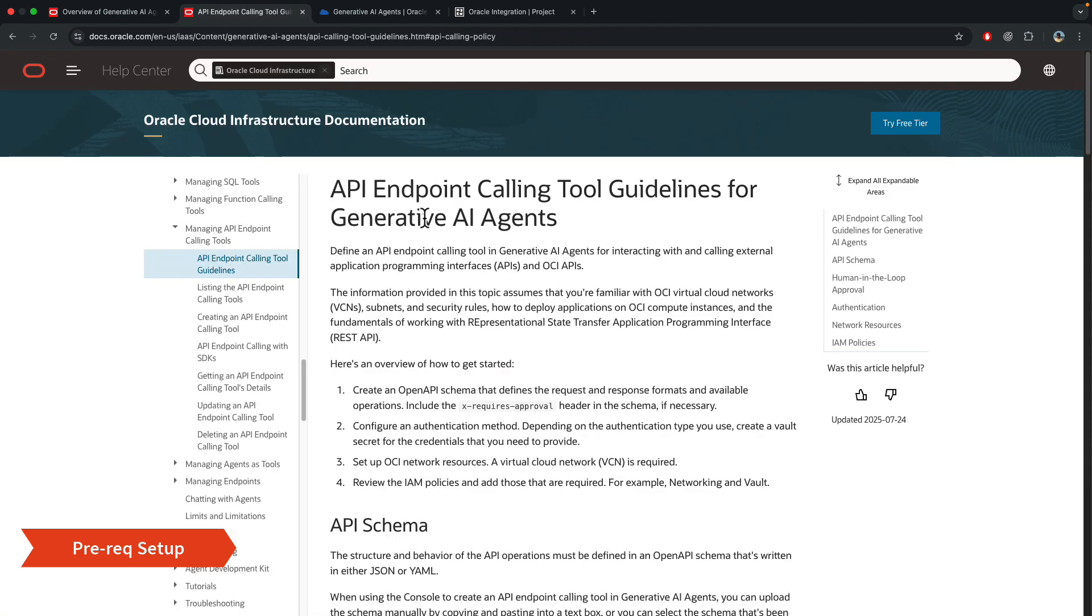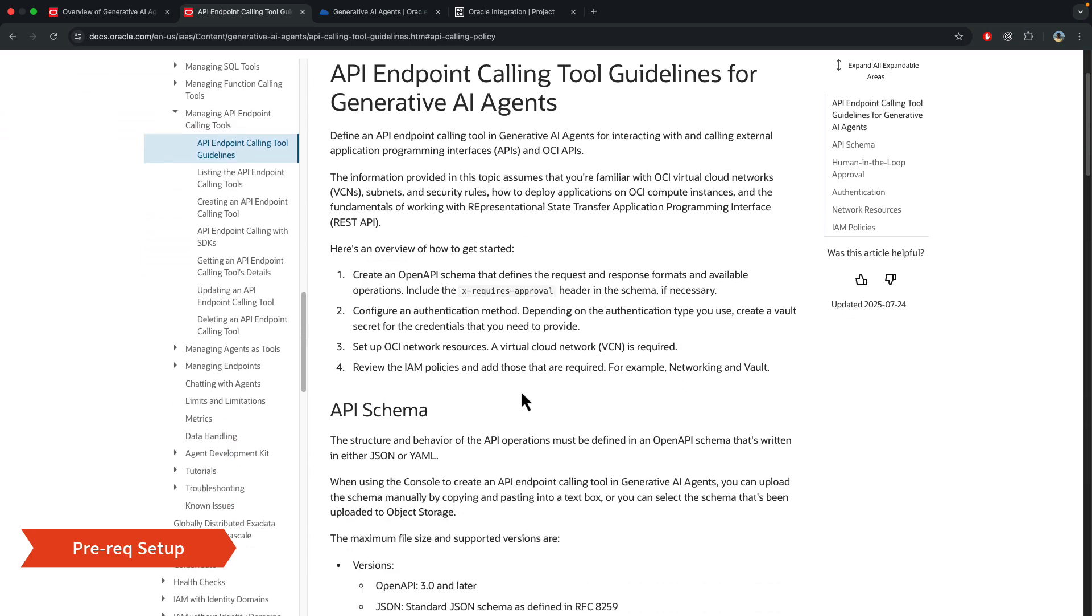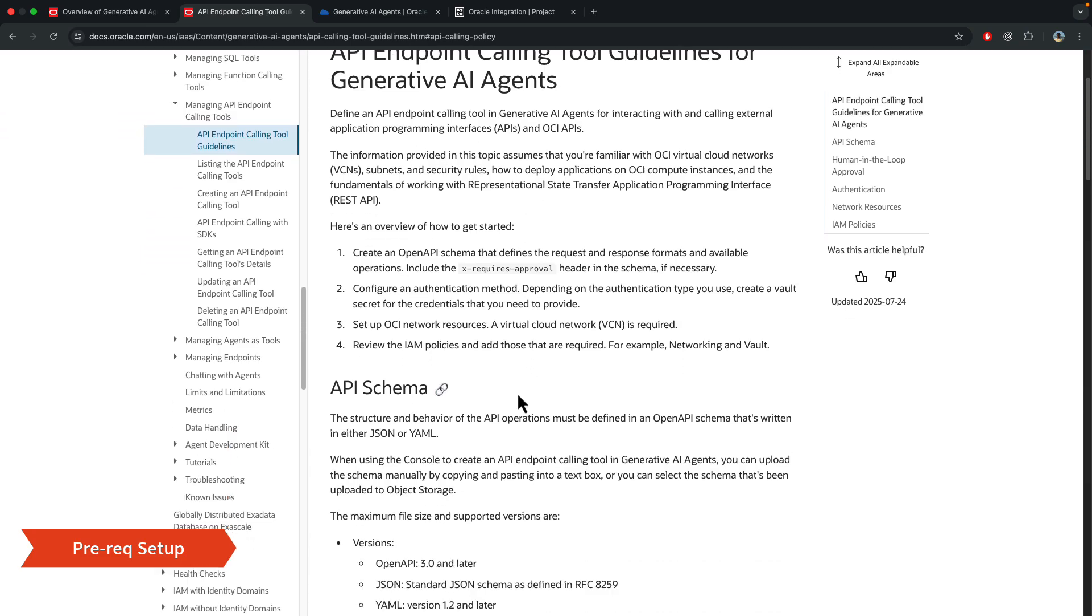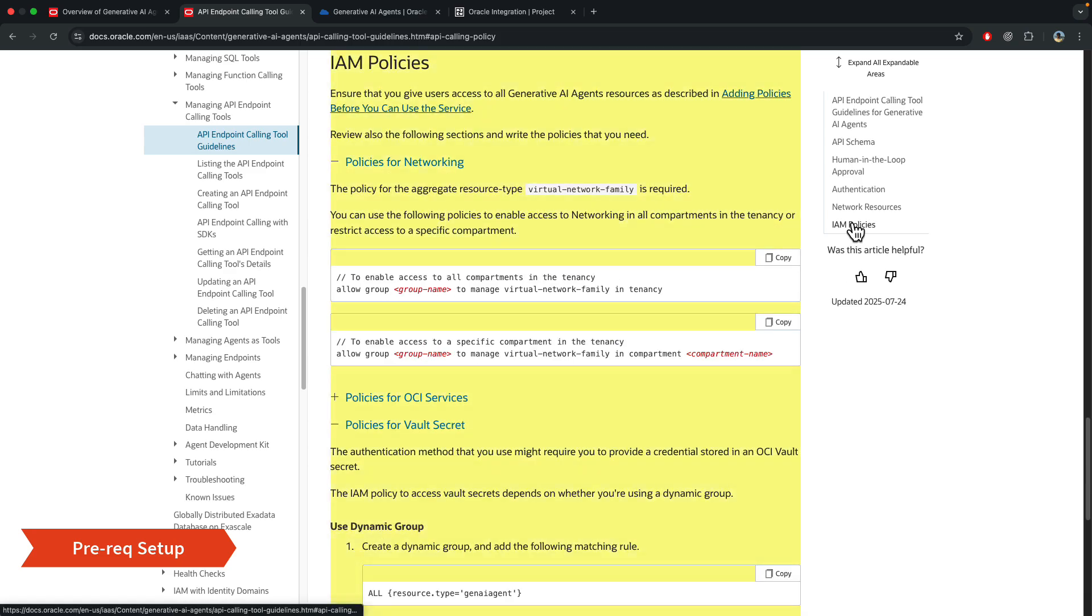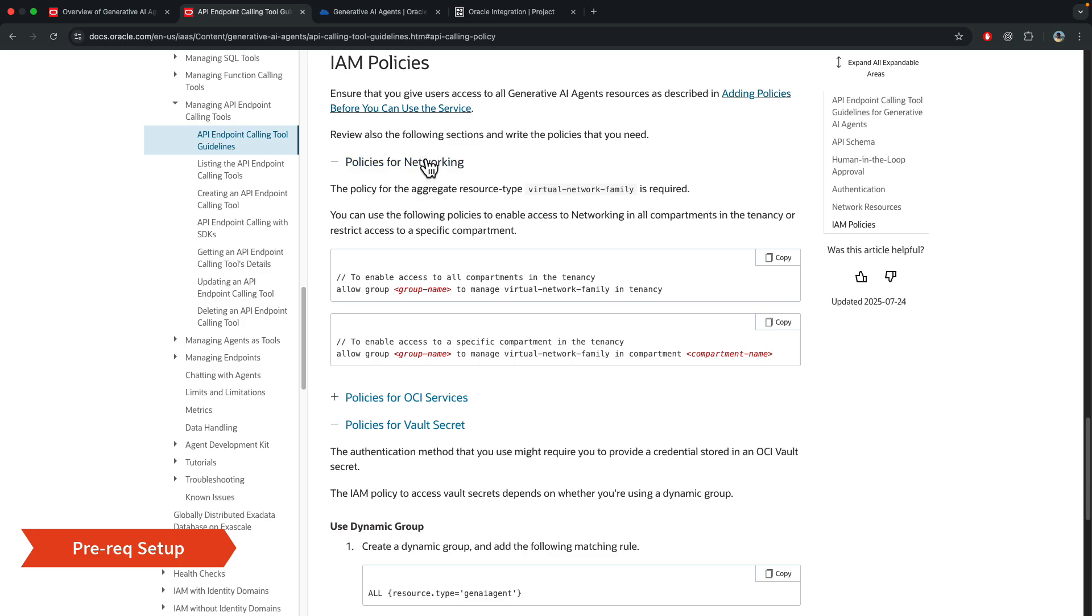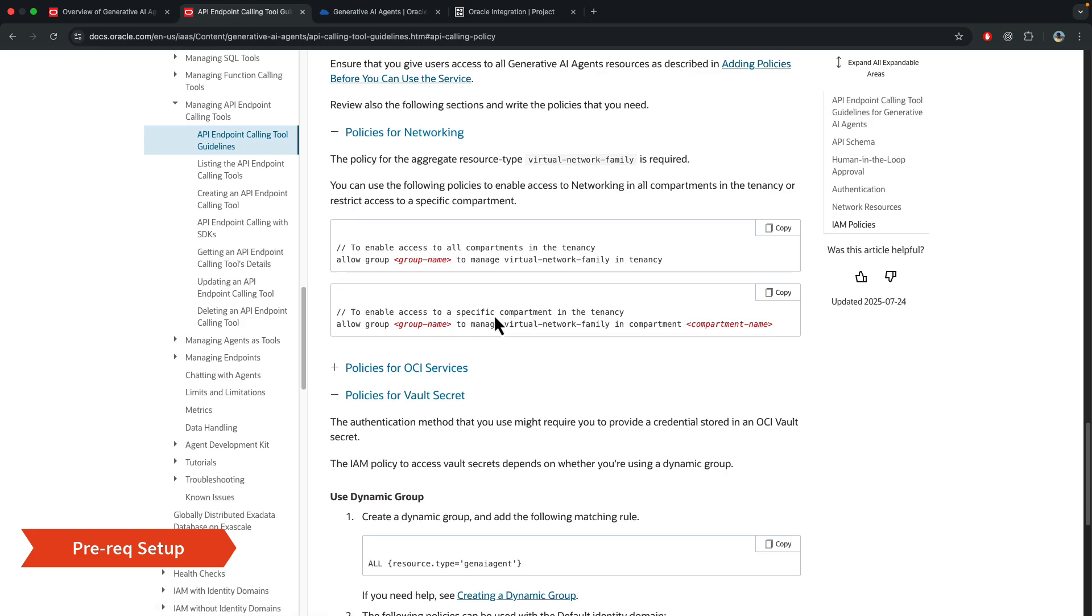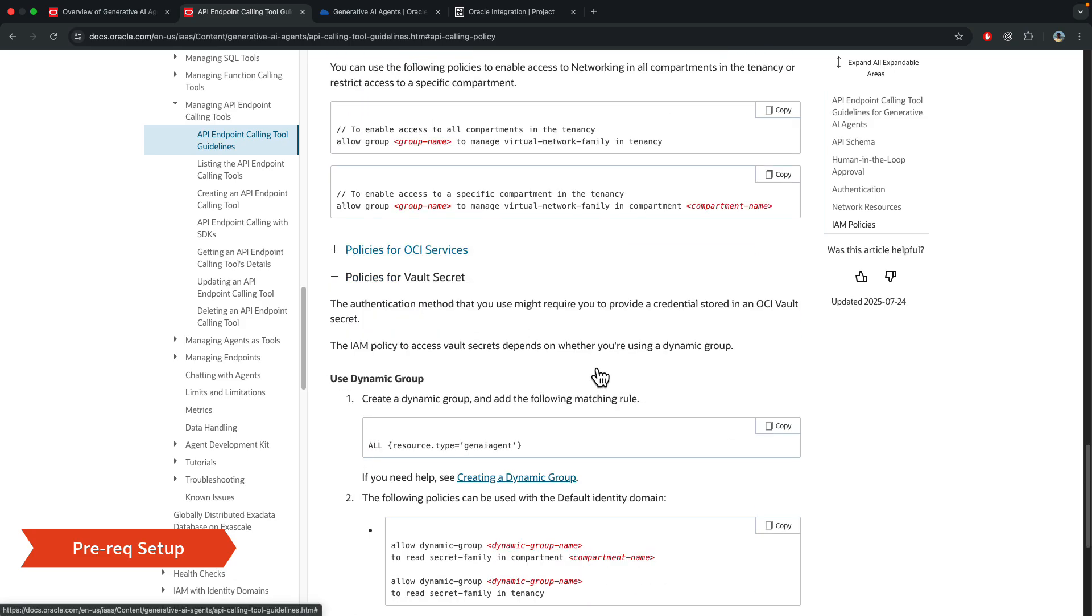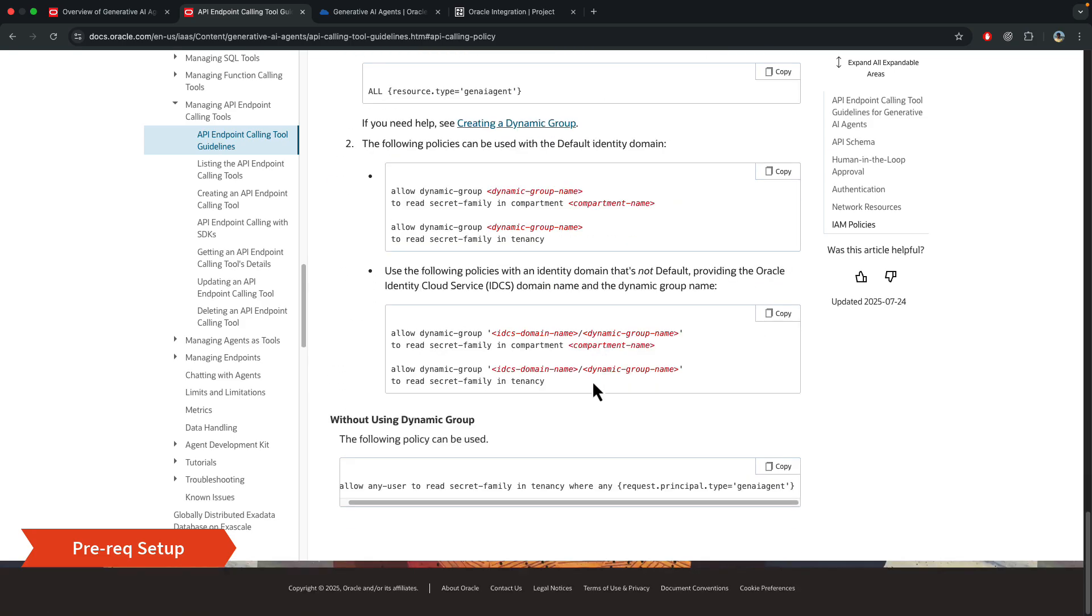Okay, so all of the prerequisites that I just showed and talked about are mentioned right here in the documentation. But some things that I didn't show was the IAM policy, and these policies are required. So when you create the tool, the agent or that page can load the list of VCN subnets and the vault secrets. So just go through these, add the right policies, and then we're all set.